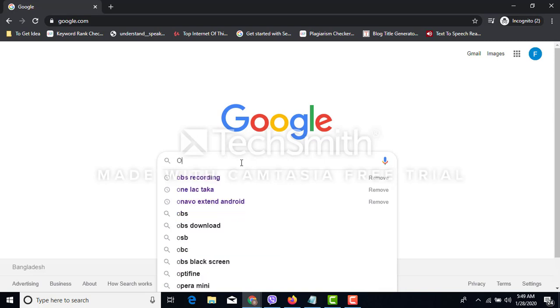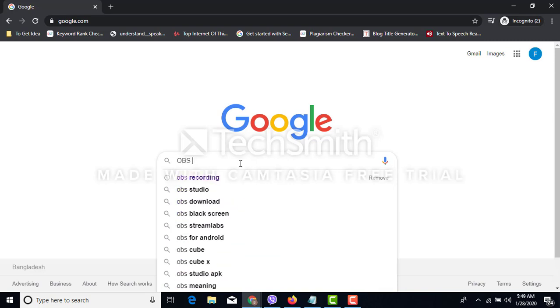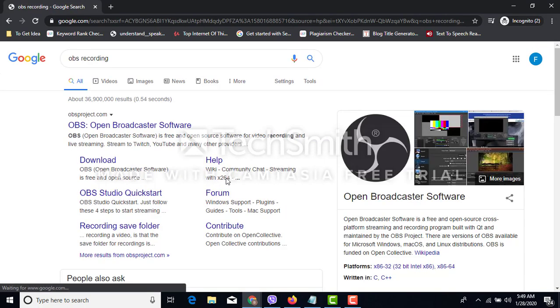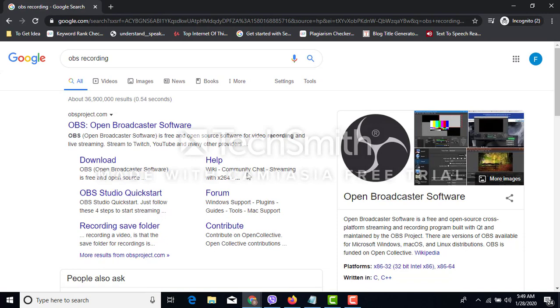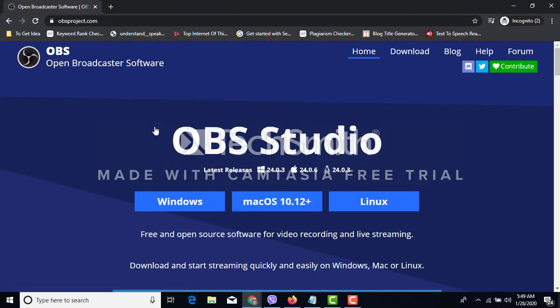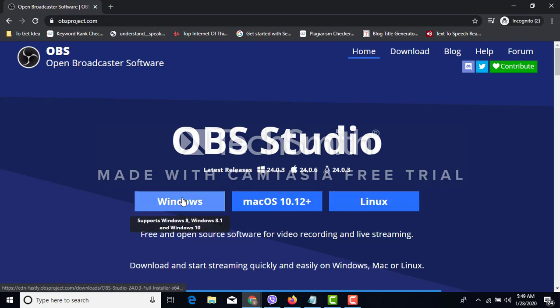Then we have to search in Google and we will find the official download page. You should visit this page and if your system is for Windows,